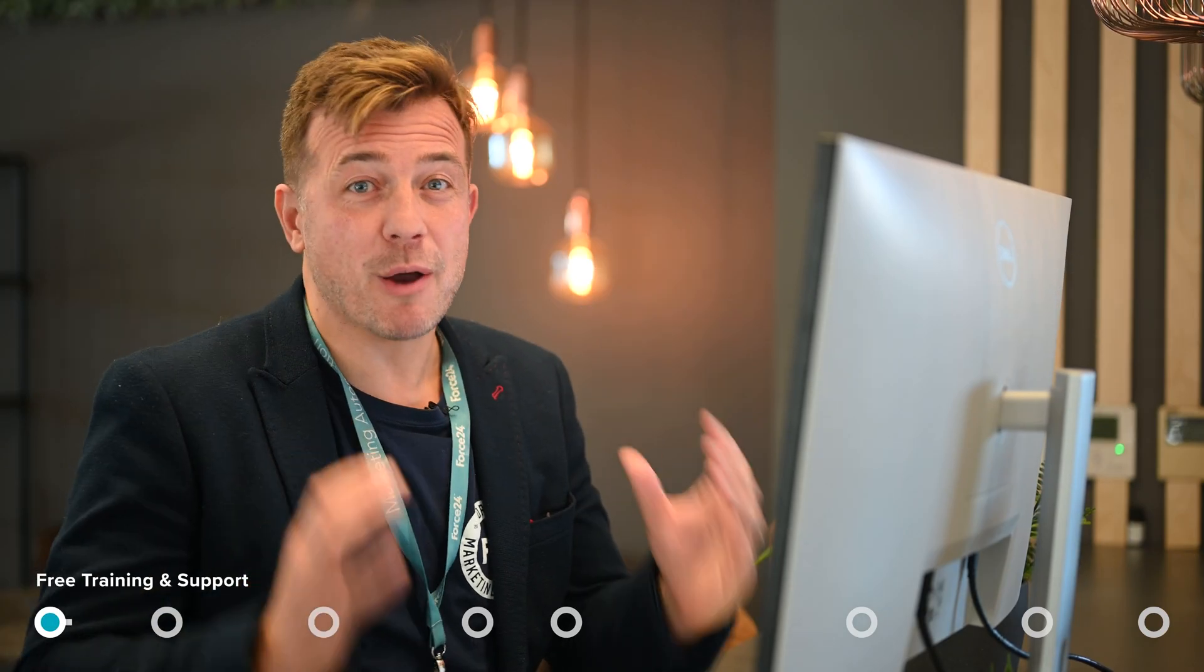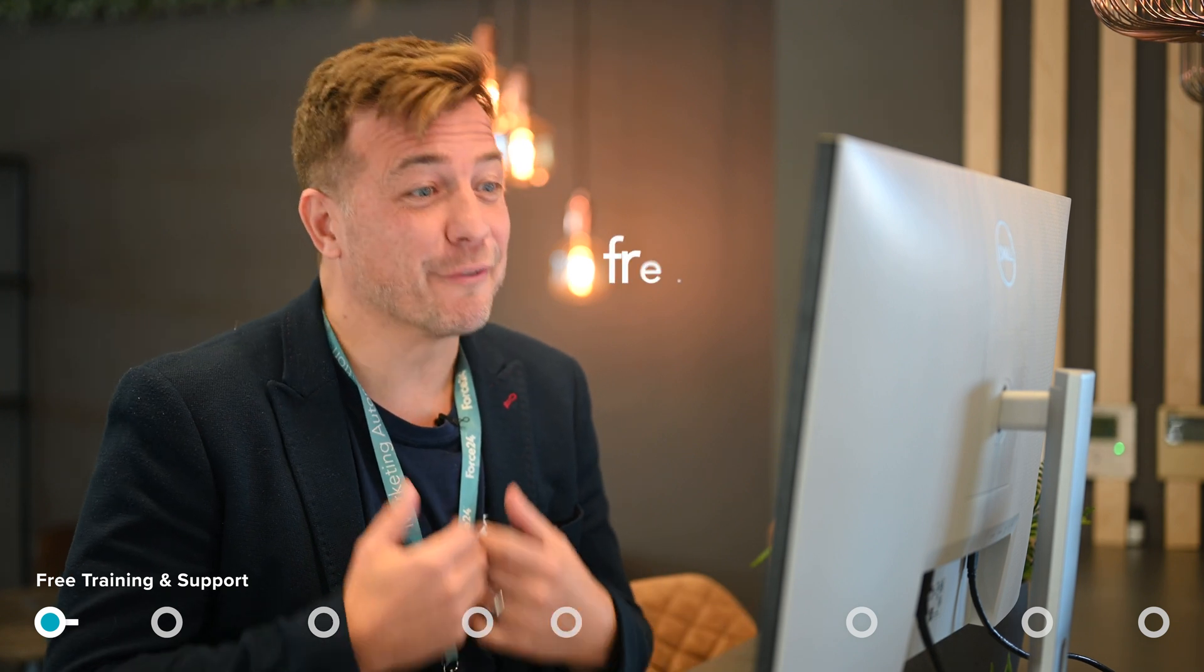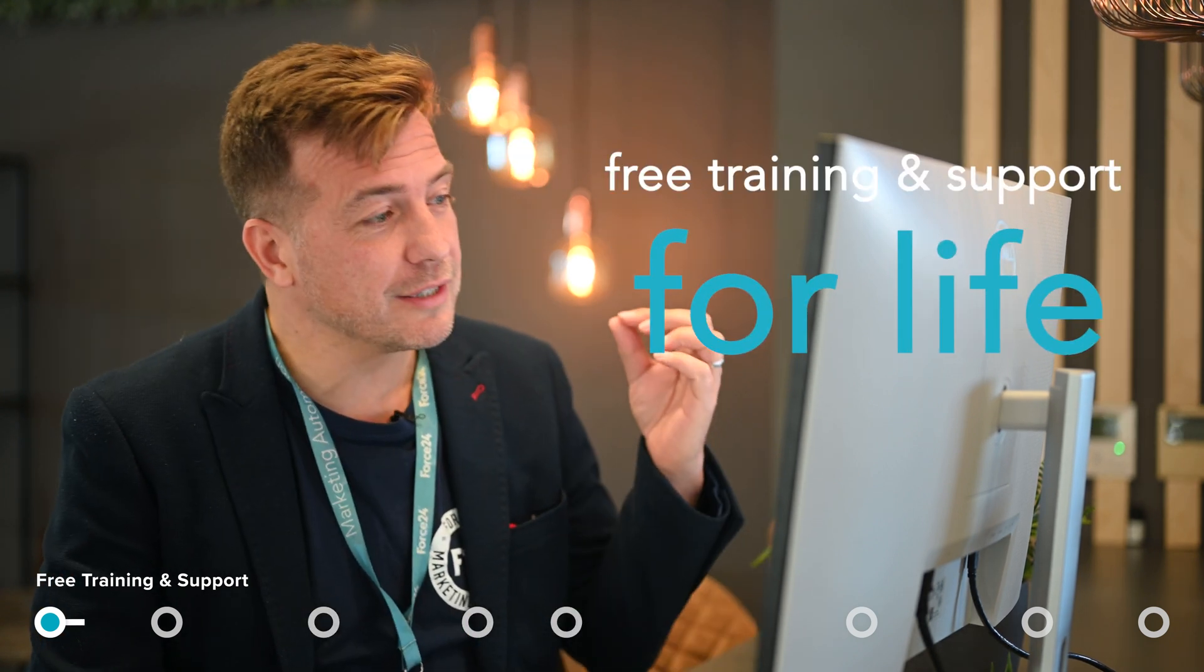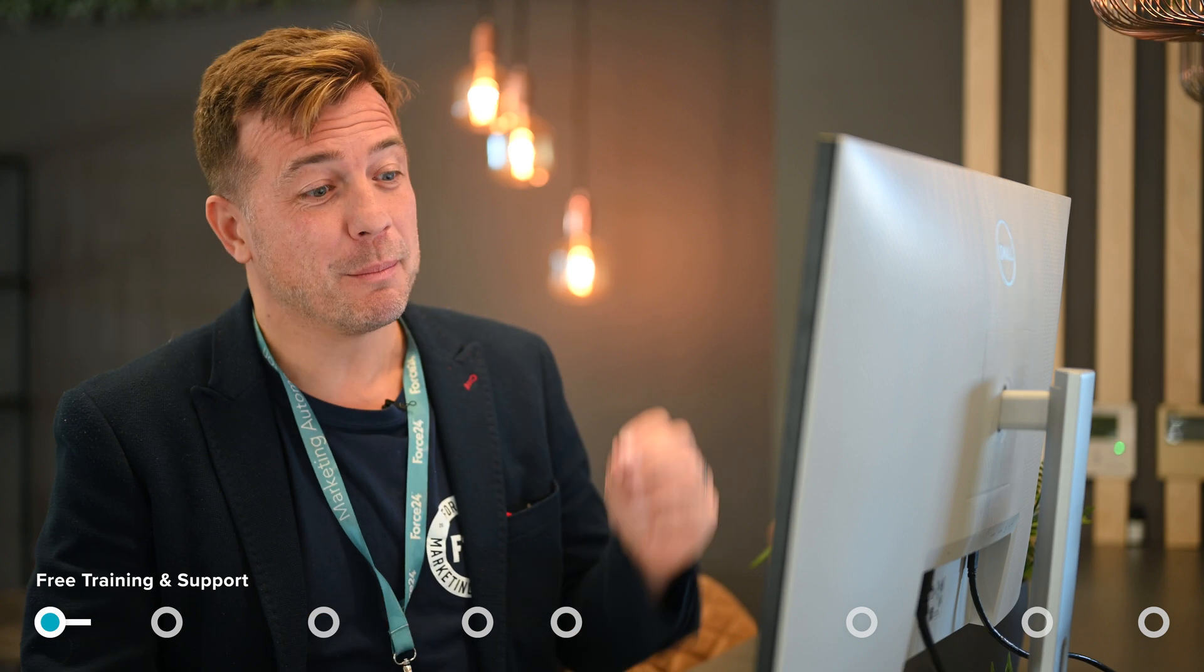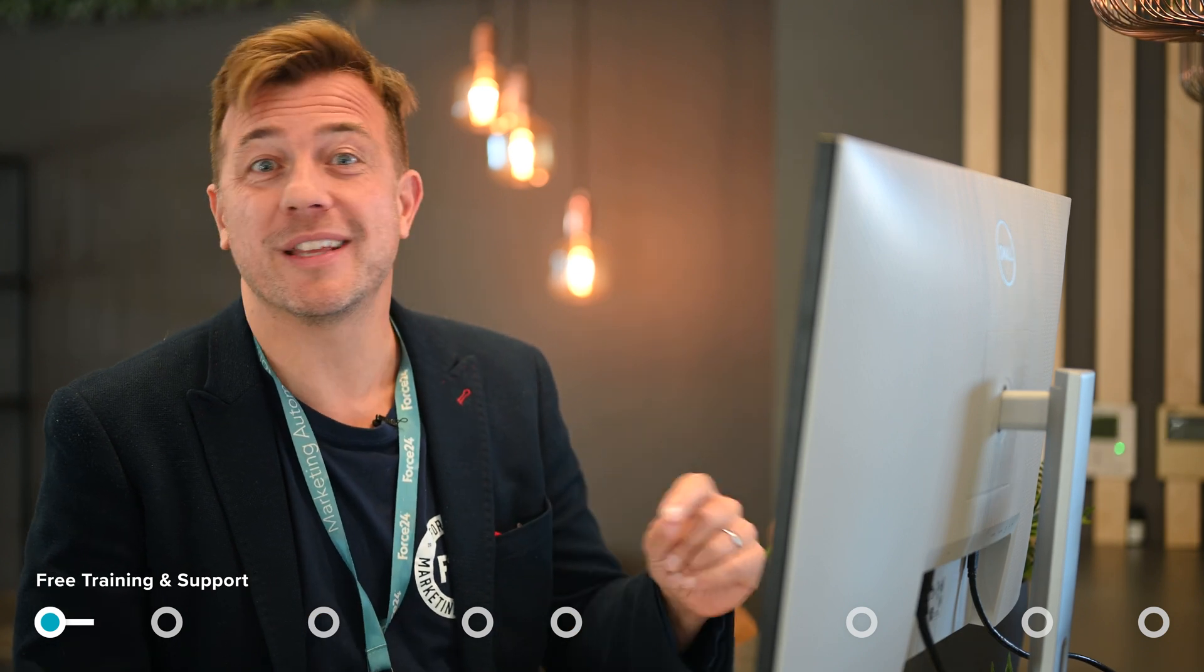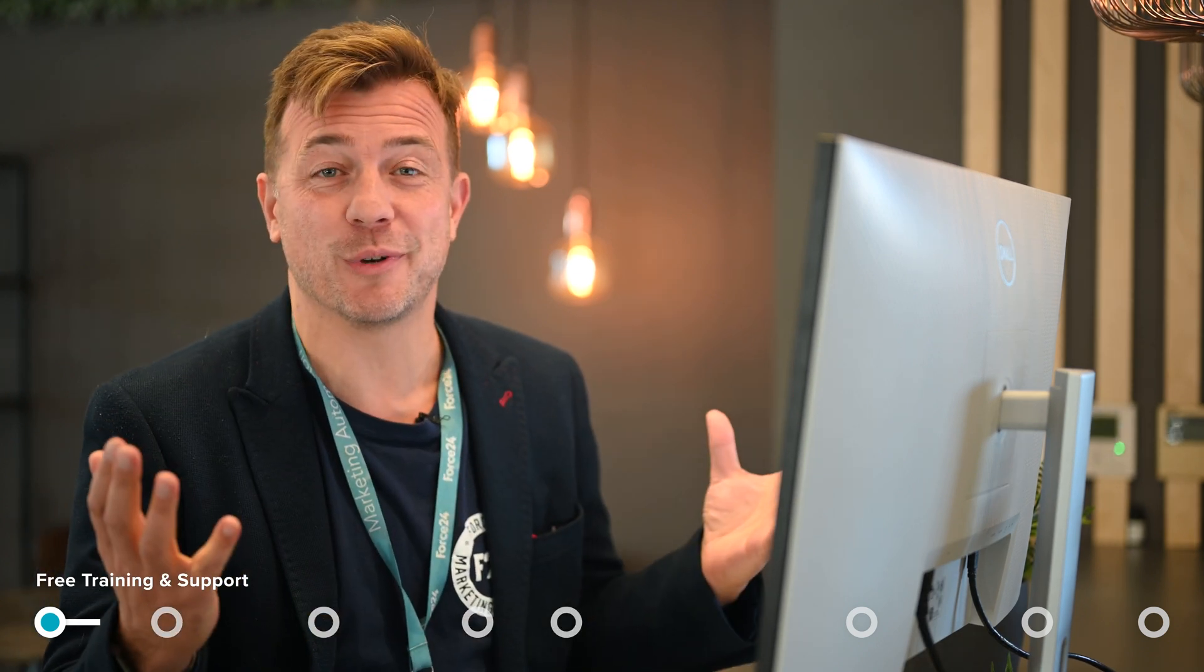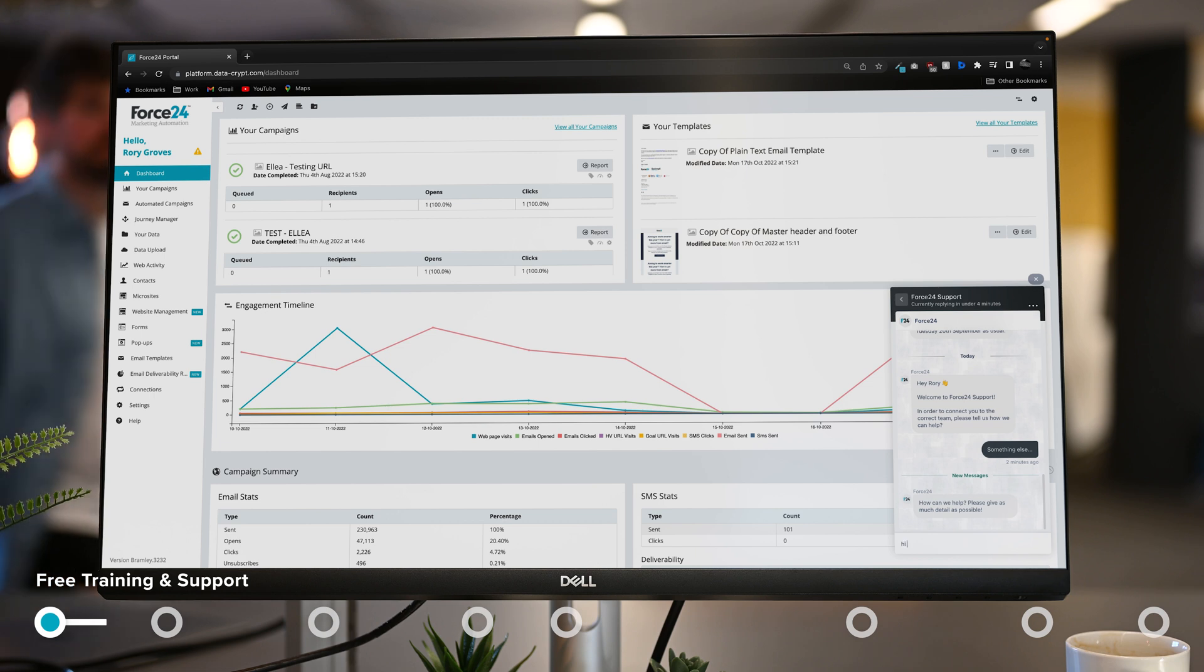One of the things that I love the most about Force24 is the free training and support for life. Not only is the user interface really easy, but the team are there within just a couple of minutes with anything that you want to know. So let's give it a go.